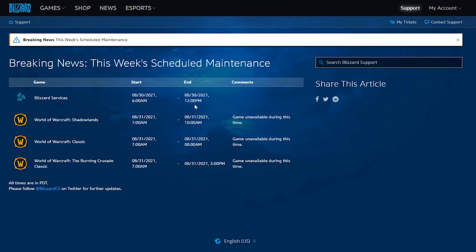Tomorrow, there is again going to be problems with the World of Warcraft, and the maintenance is going to be happening from 7 a.m., and in the case of the Burning Crusade Classic, it will be happening until 3 p.m.